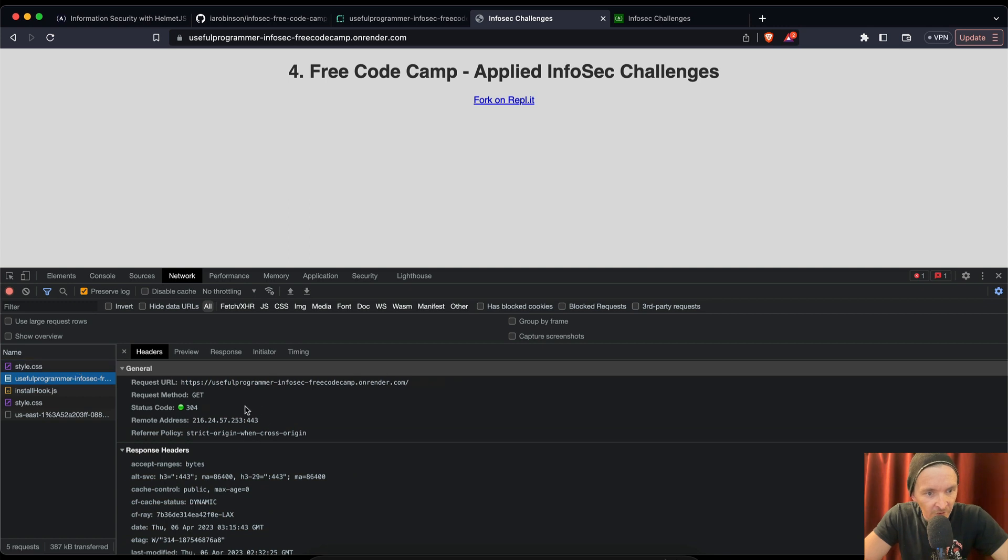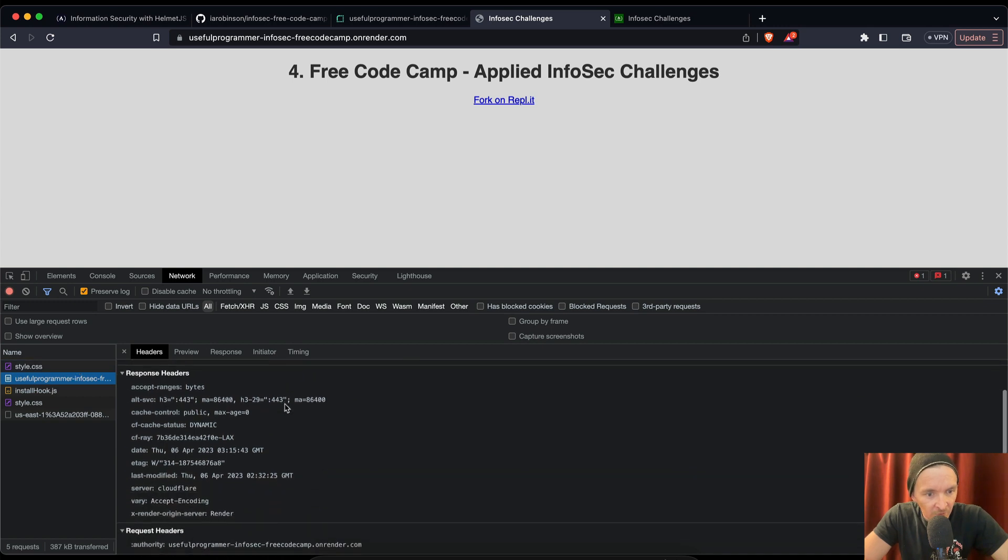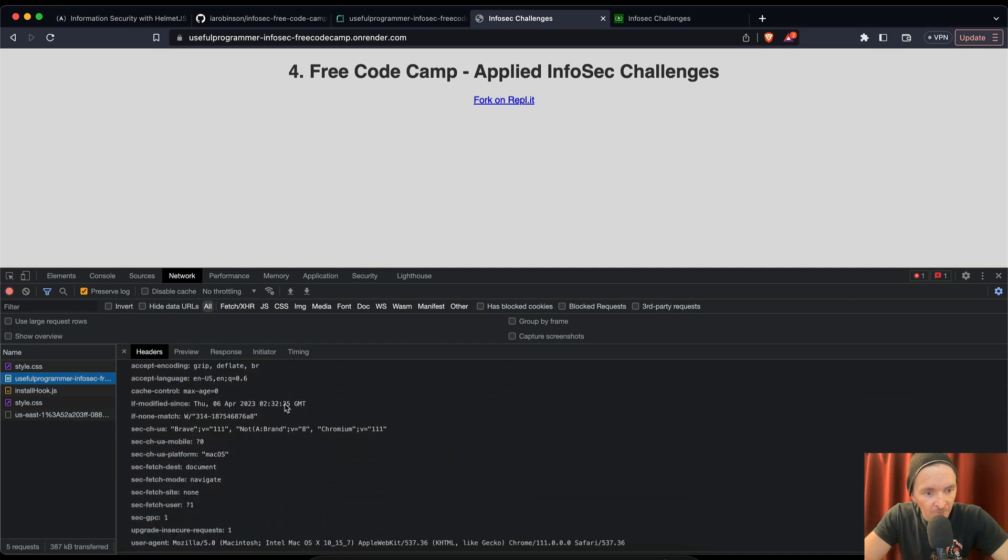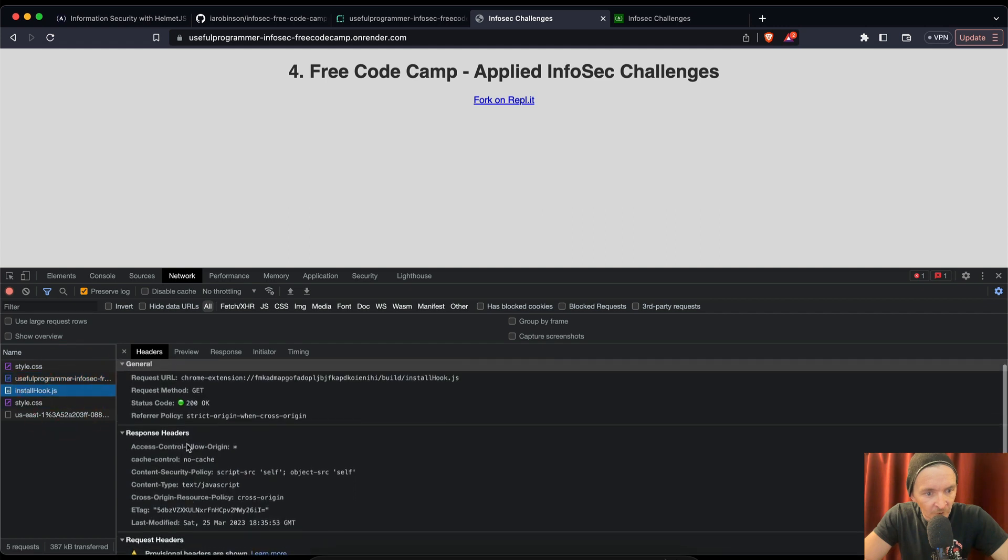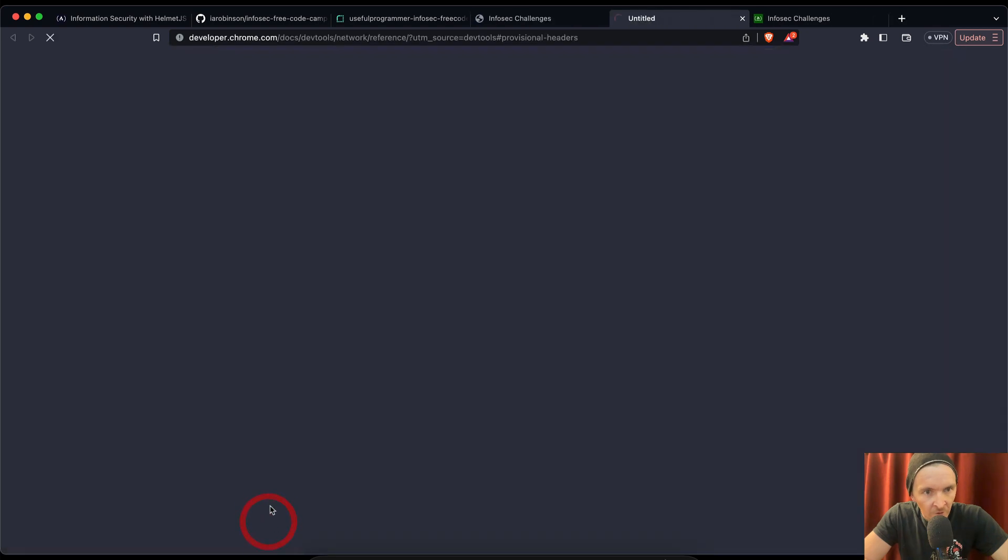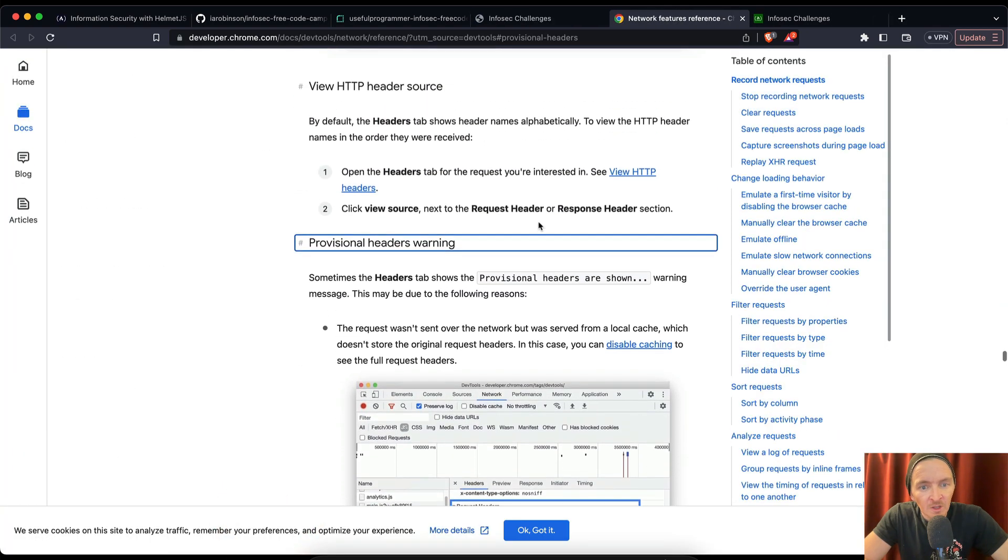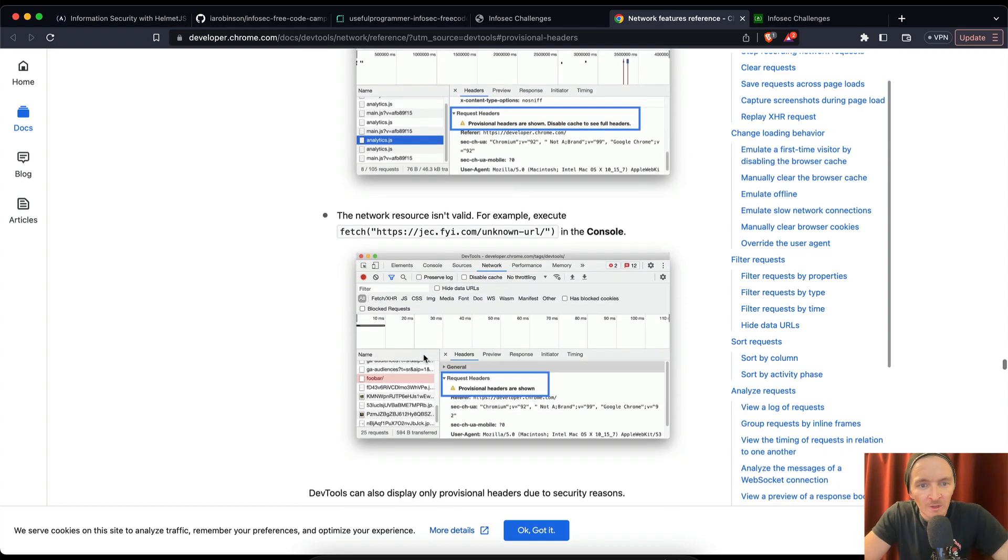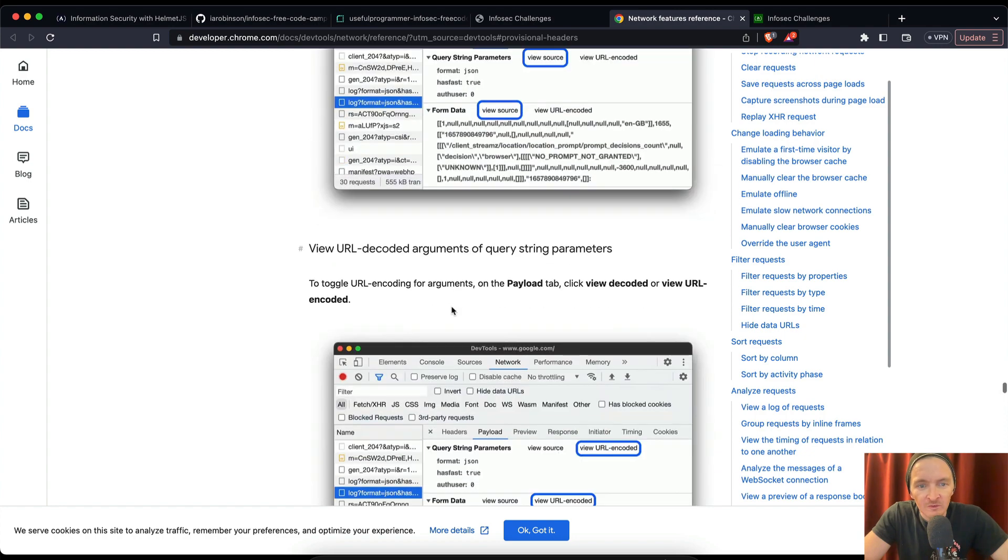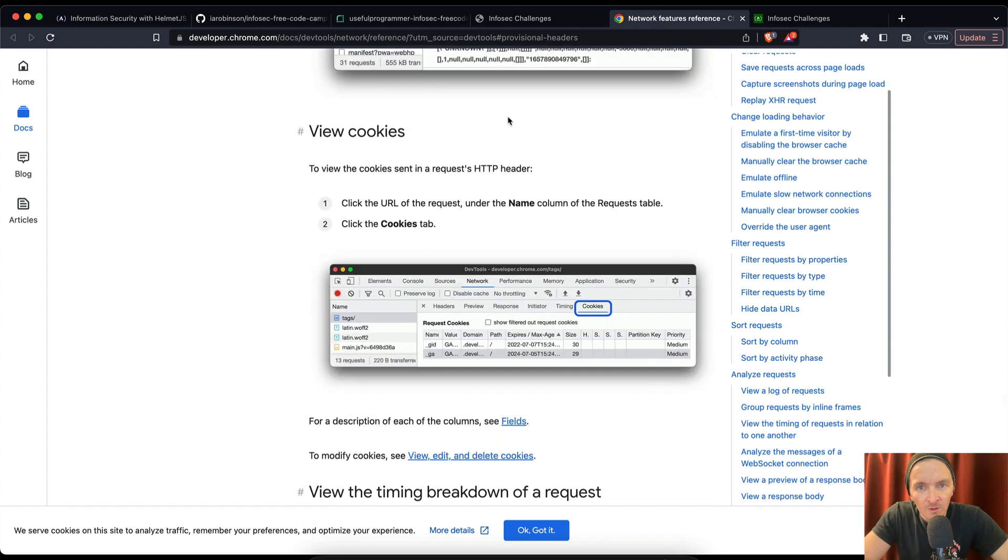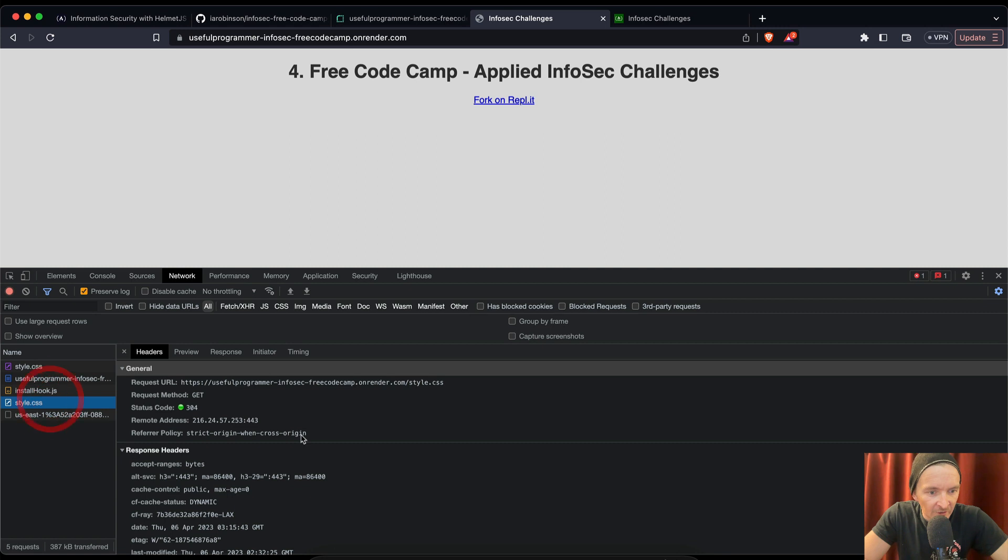I would love in the comments if somebody could tell me how you dissect this. How do we know that frame guard's available? Let's see if we can see it here in the network tab. Let's refresh. Style, infosec. Here we've got get request, strict origin. Our response headers, provisional headers are shown. Learn more. What does this mean? Sometimes header tab shows provisional headers are shown. This may be due to the request wasn't sent over the network but was served from a local cache. Okay, I don't think this is the one we're looking for.